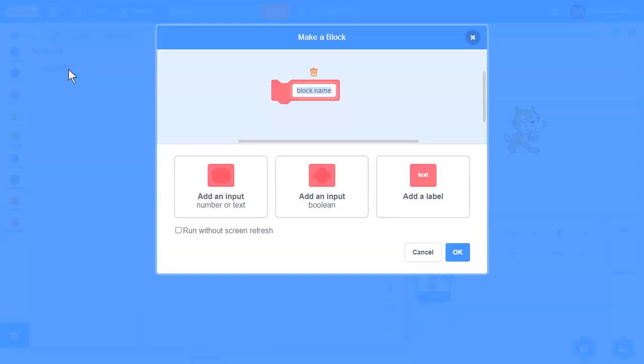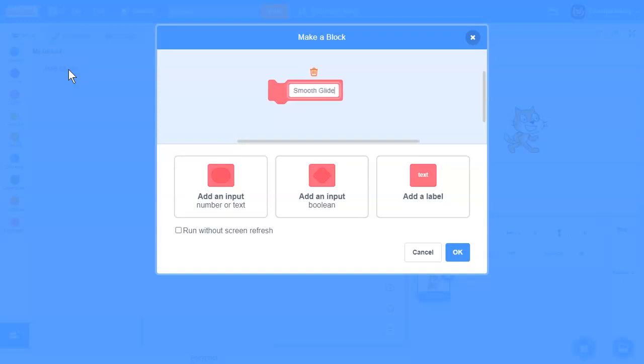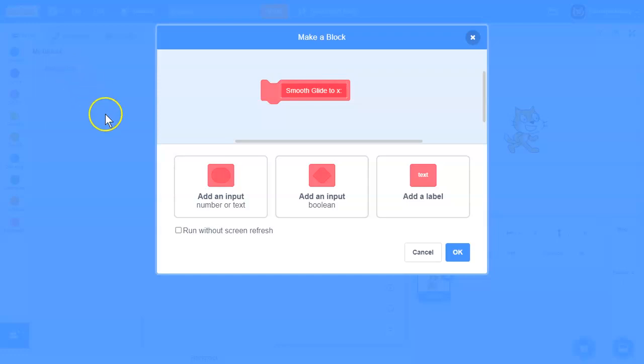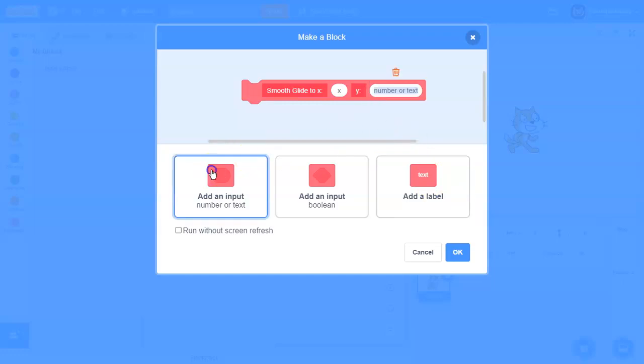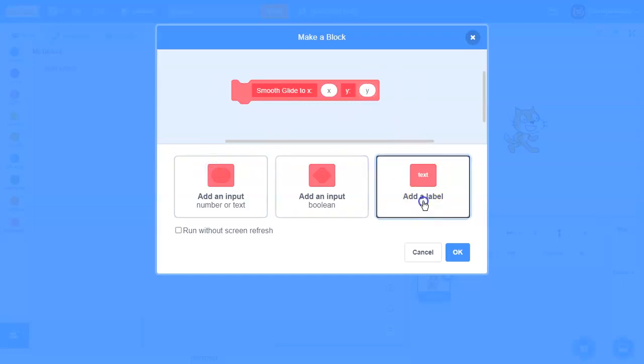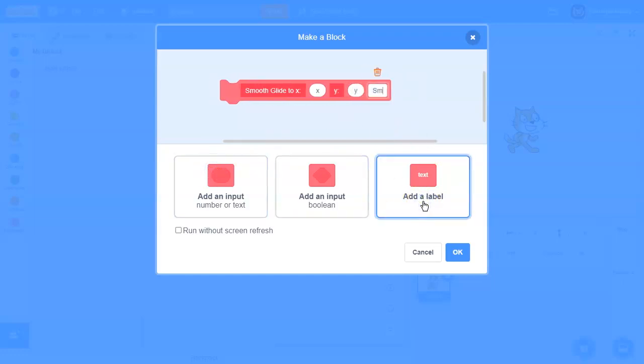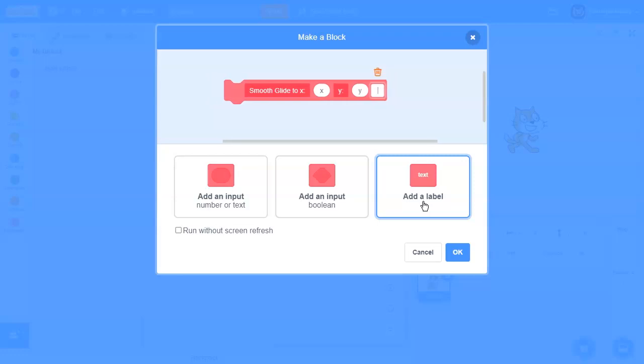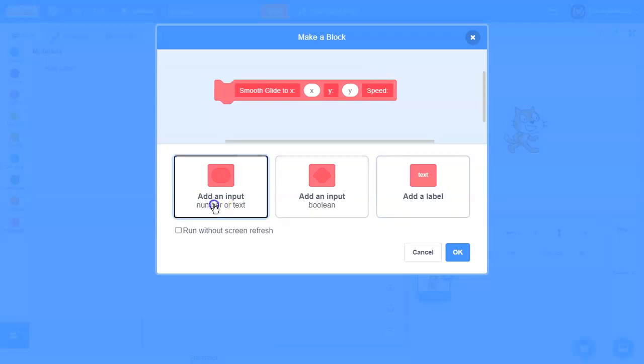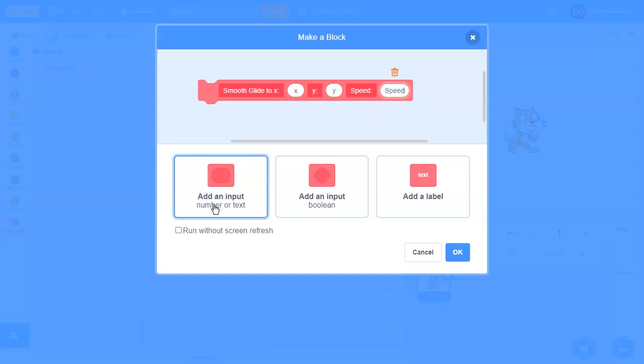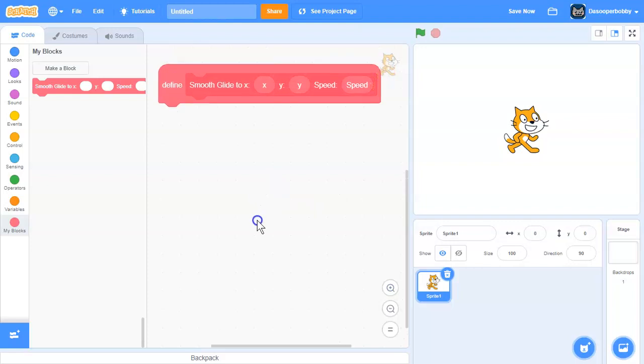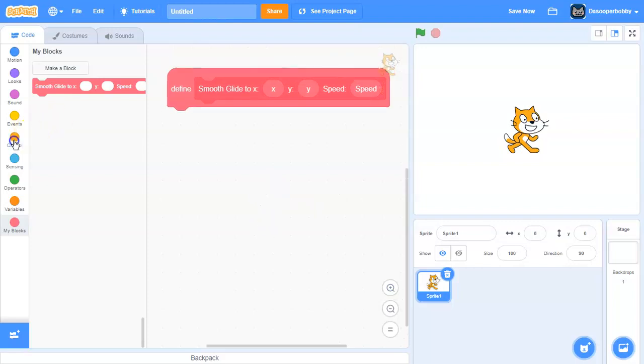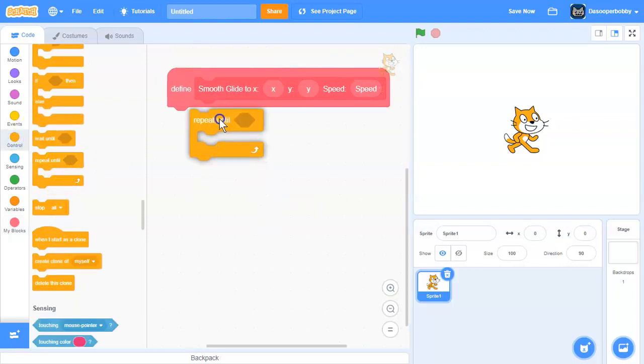We are going to create a custom block. Call the block smooth glide to X. I'm going to add an input called X, add a label Y, add an input called Y, and then add another label called speed and add an input called speed, and then click OK.